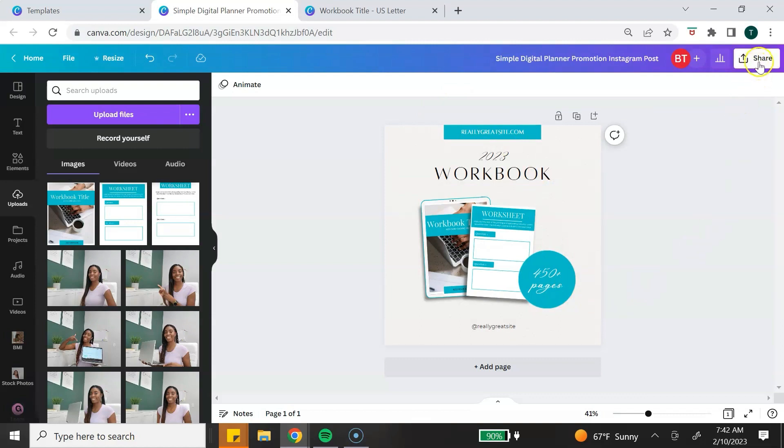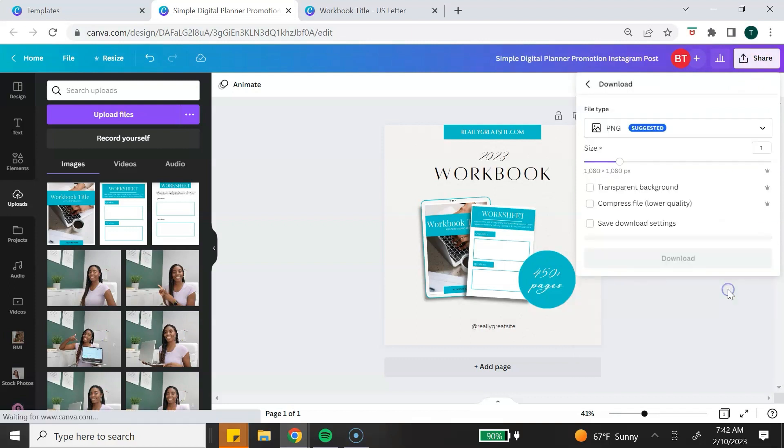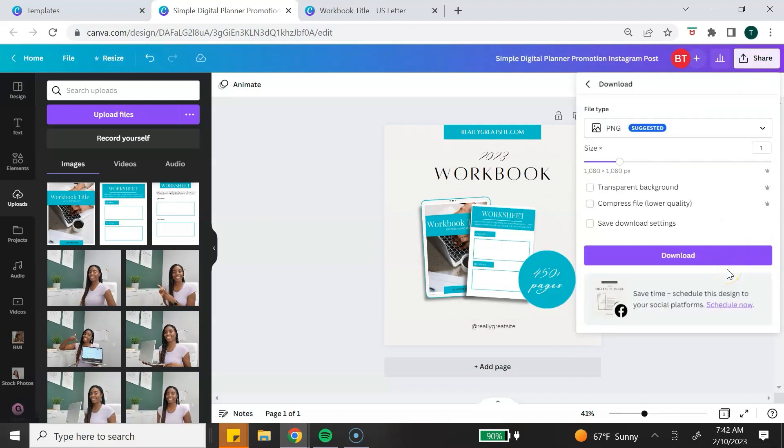You can just go to the top, click Share, and click on Download. Download this to be used wherever you want to use it.